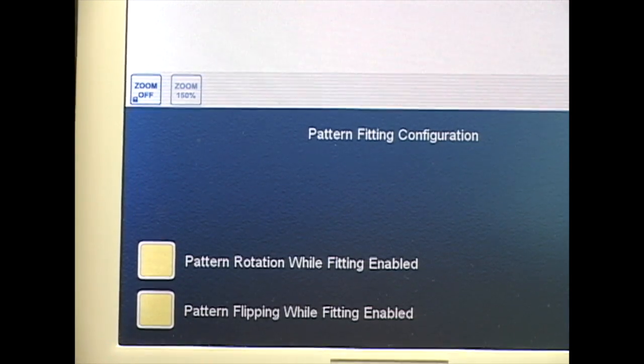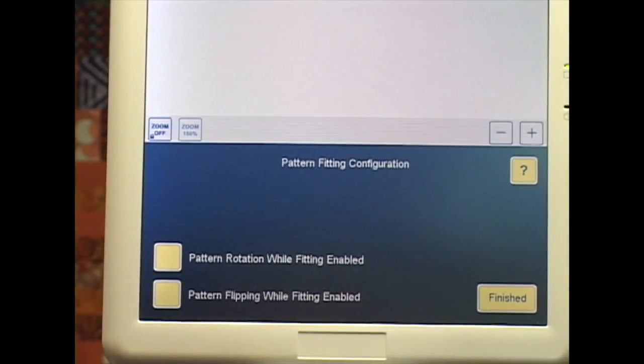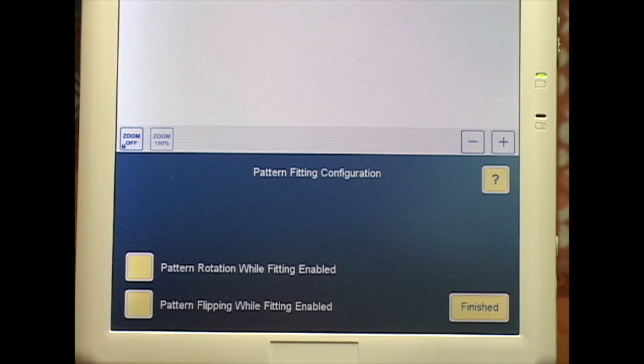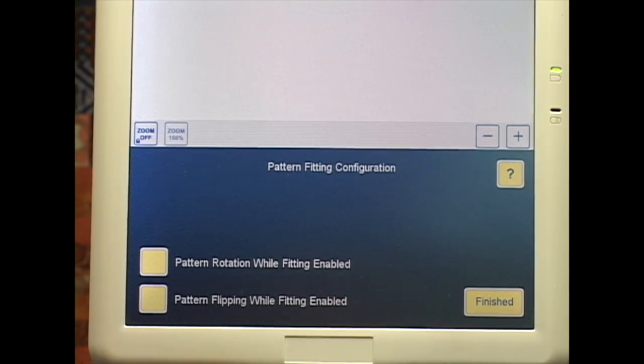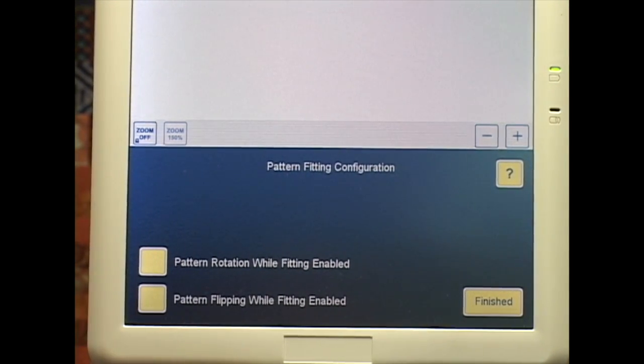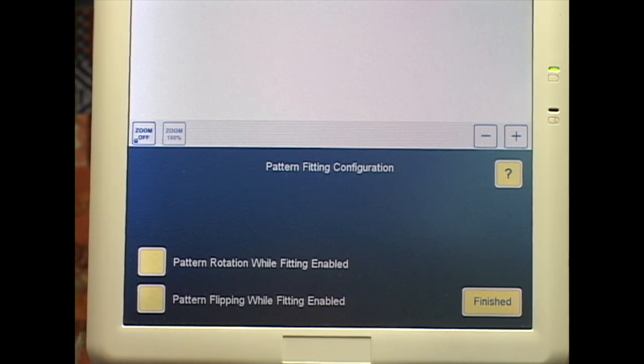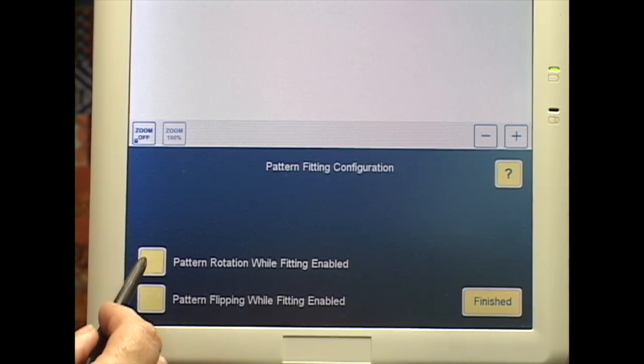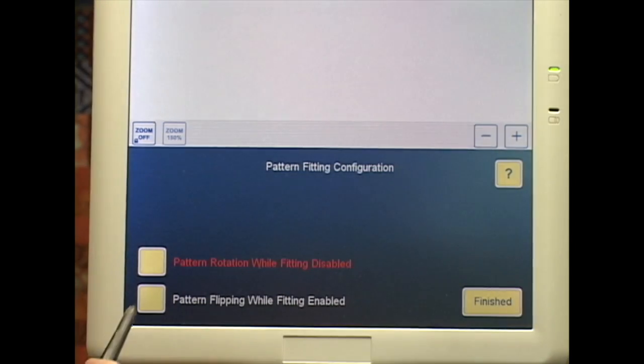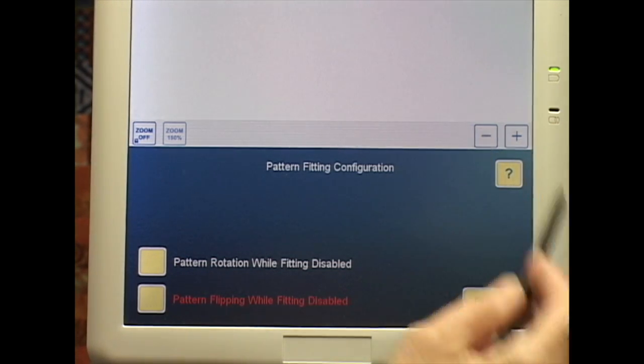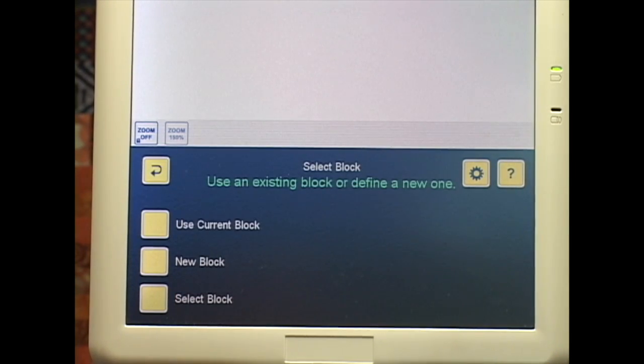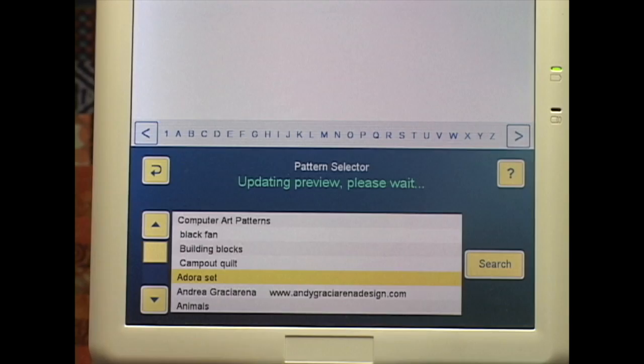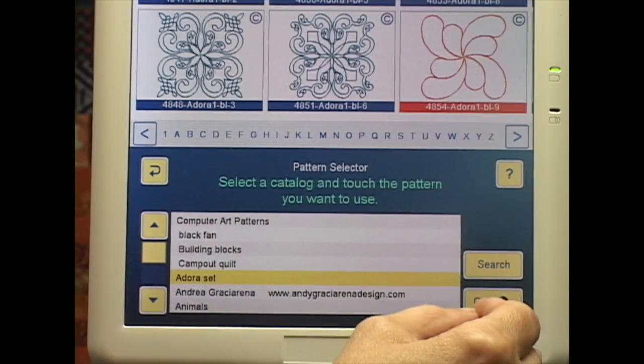I don't want it to do either of those things. I don't want it to rotate the pattern, I don't want it to flip the pattern before it puts it in my block. I want the pattern to go into my block exactly as it appears in my catalogue. So I'm going to disable both of those. Use current block and I will just get this pattern here.